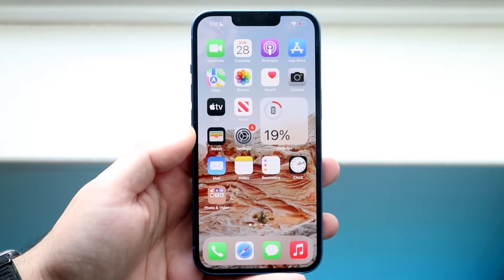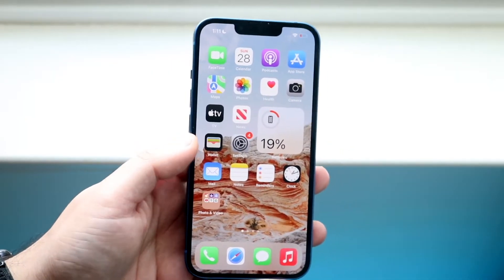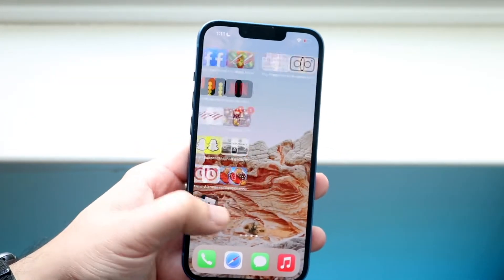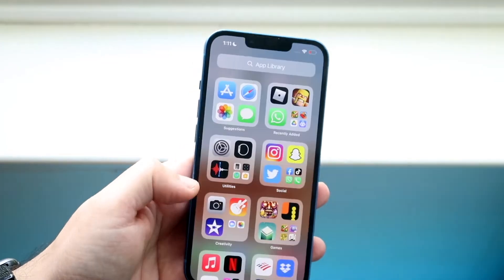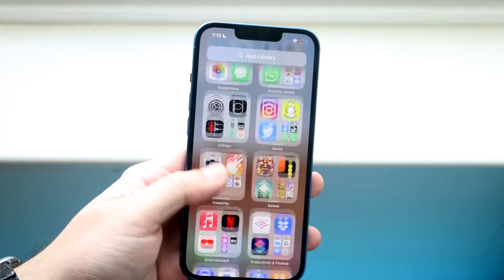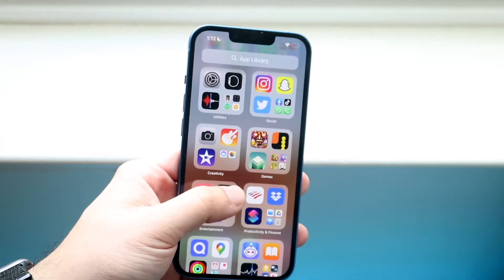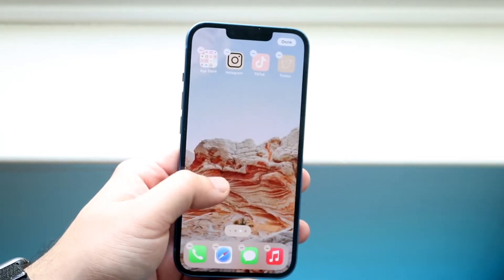Welcome back everyone. You may be in a position where you actually want to go ahead and delete home page apps of your specific iPhone. There's a very easy way to do this.